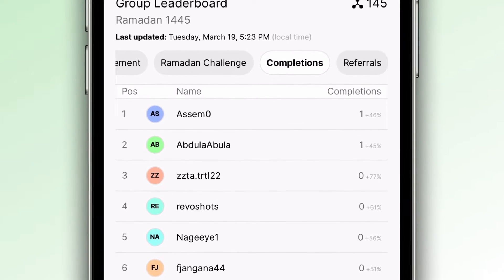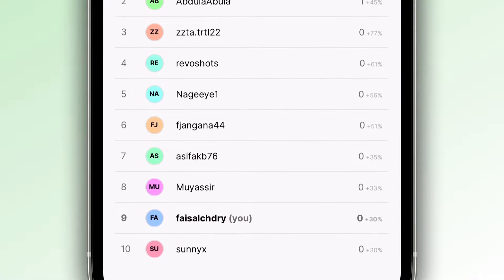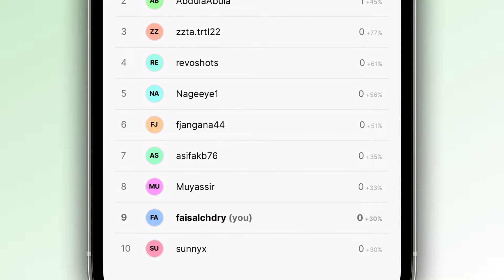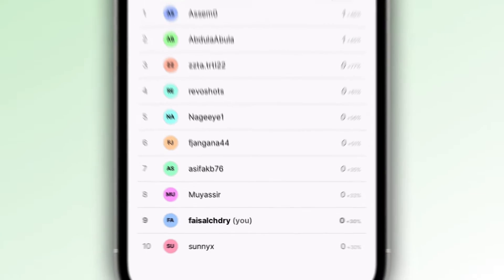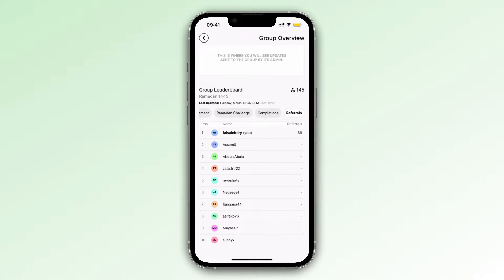The first number tells you how many completions you already have. If you look at my username at number 9, you can see that I have 0 completions. But then you can see that I'm 30% through my current completion — once that gets to 100%, that will turn into a number 1, inshallah. You can also filter by referral, so how many people have referred others to the group.